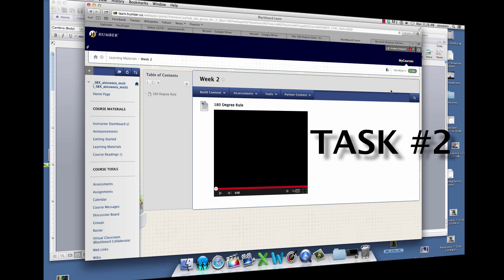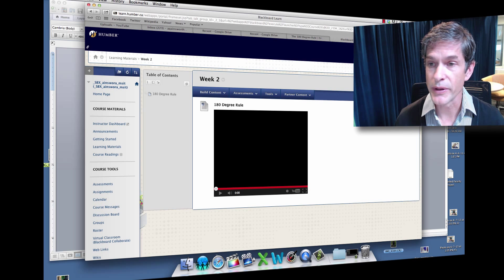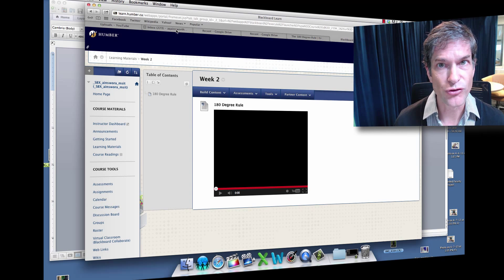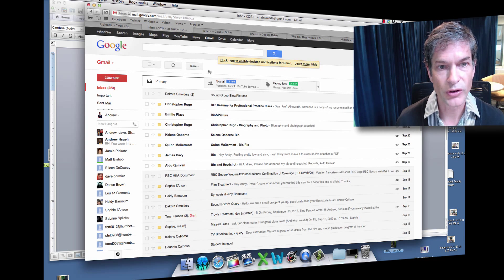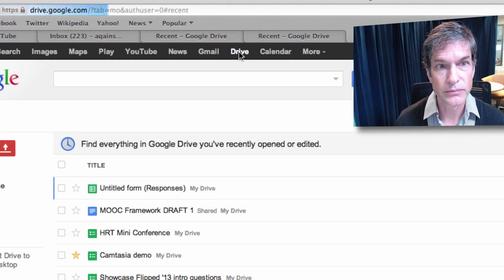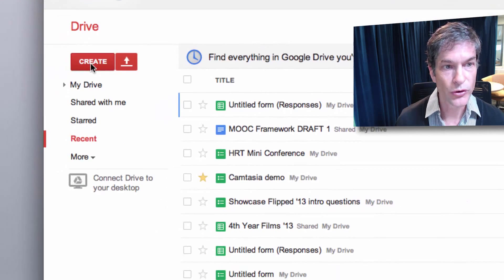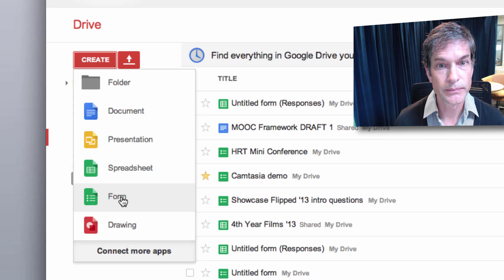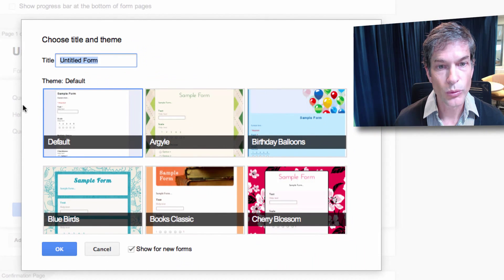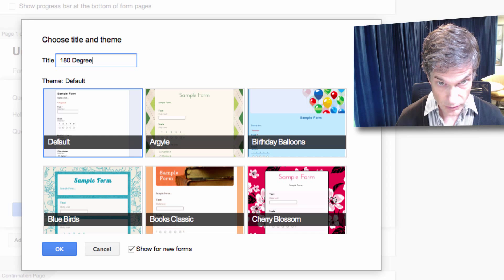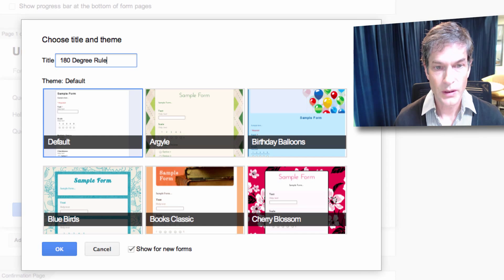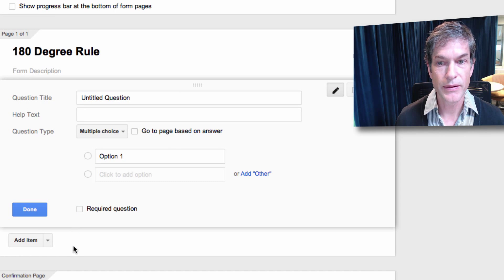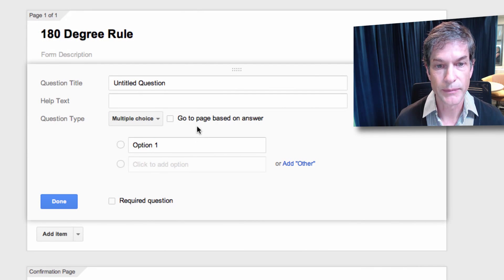We were left with this simple item which is just a YouTube video. We want some instructions and a Google form in there with it. So let's go to Google, my Gmail account. We all should have Gmail accounts for this. We go to Google Drive, go to create, and we're going to create a form. We're going to call it the 180 degree rule and we're going to pick the default look.